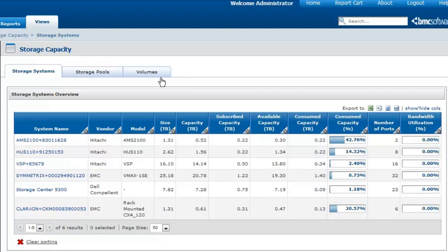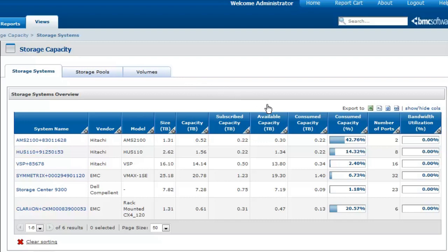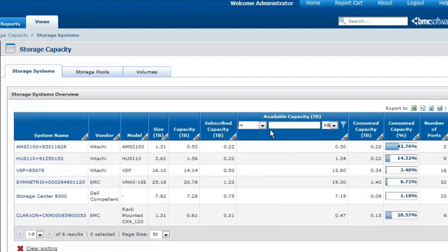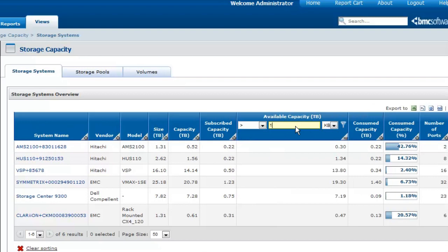Identifying which storage pool from which storage system is best suited to host the storage capacity required is also easy with the storage capacity view. You just have to list the storage systems that meet your allocation requirements.